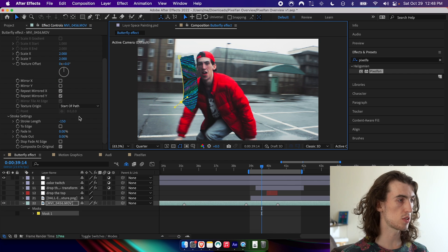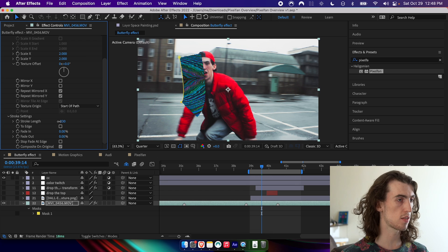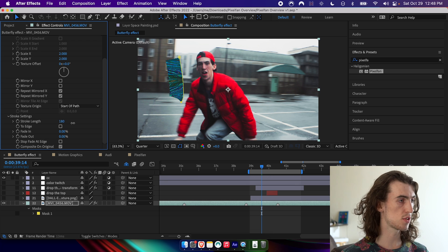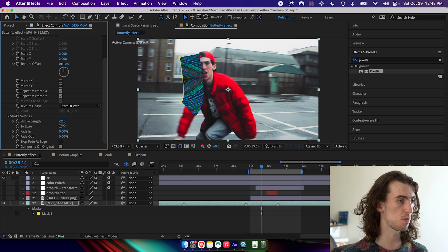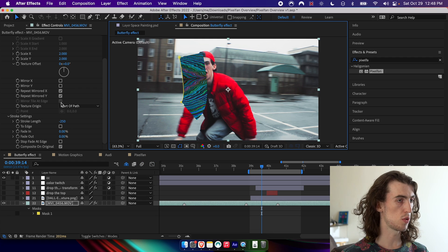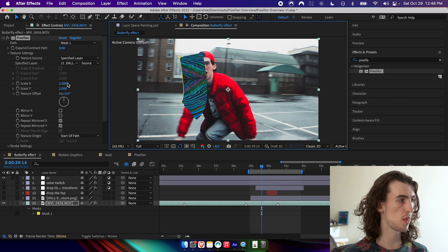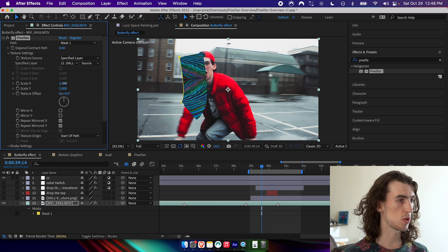And I can go ahead and show you some of the settings here. We can change the stroke length to make it come out either side by making it positive or negative. Turn the resolution up here.